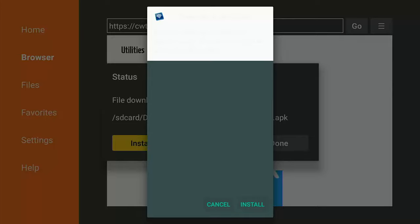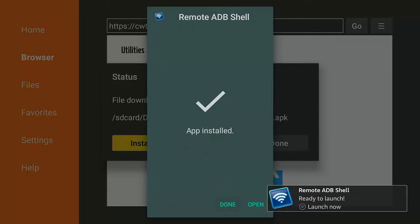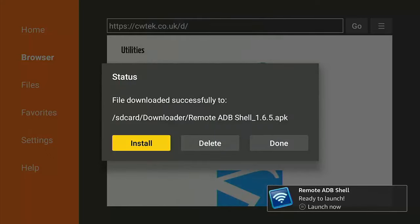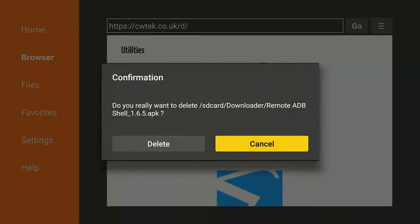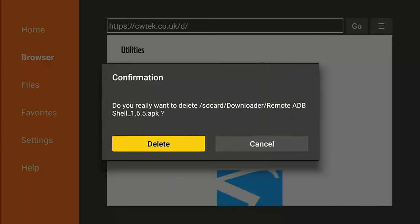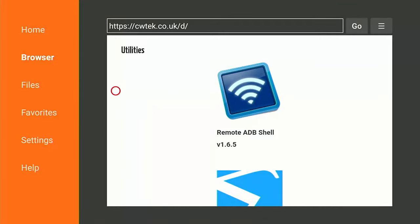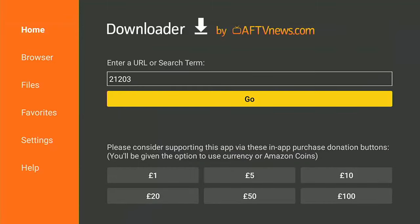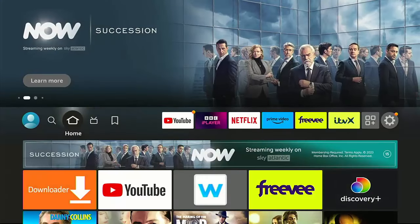On my website, keep going down and look for ADB Shell under Utilities — it's called 'Remote ADB Shell'. Get your red circle over the icon and press the middle button. Once downloaded, keep pressing Down until Cancel is highlighted, press Right once so Install is highlighted, press the middle button, and let it install. Once installed, make sure Done is highlighted and press the middle button.